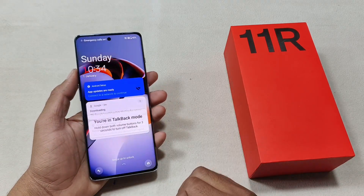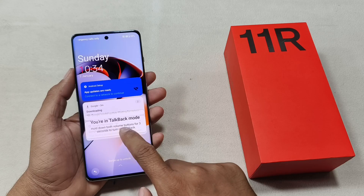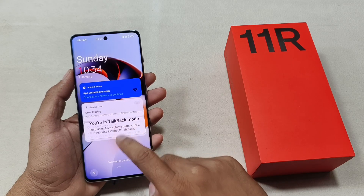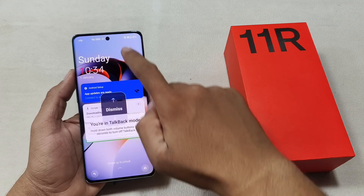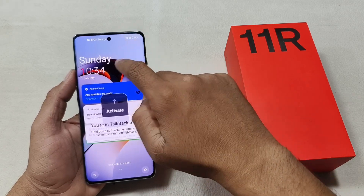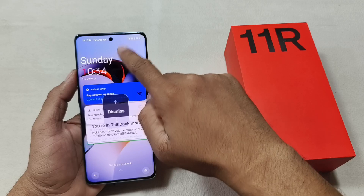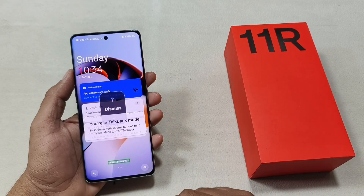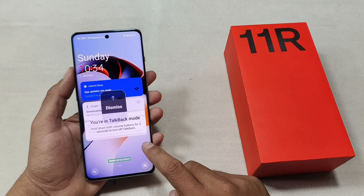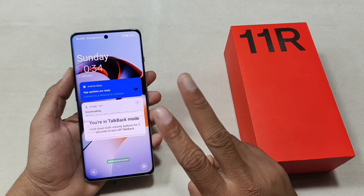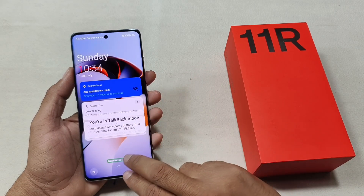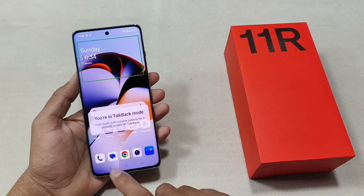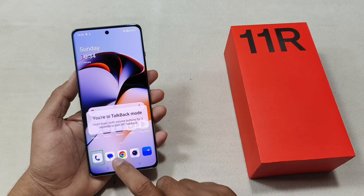1034. Dismiss. Activate. Expand. Activate. Dismiss. Swipe up to unlock. Kilo. Device unlocked. Sys Phone.